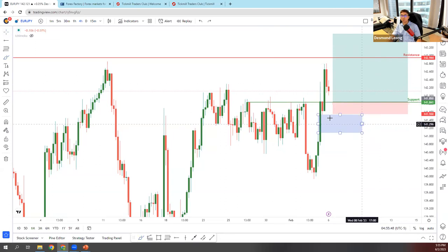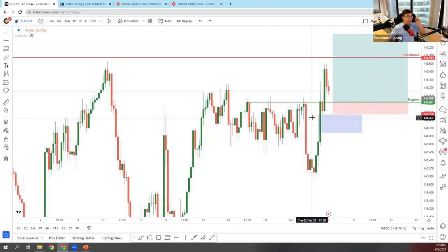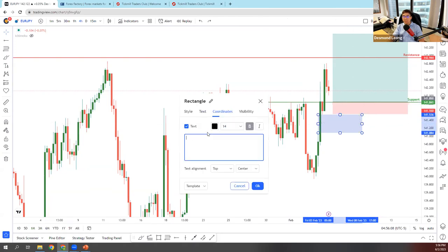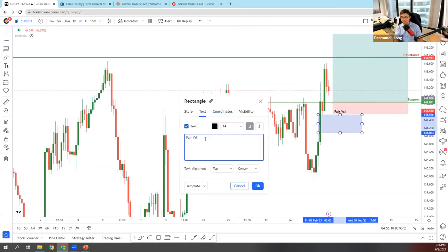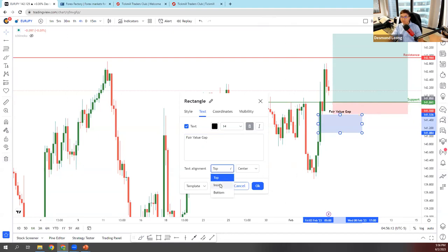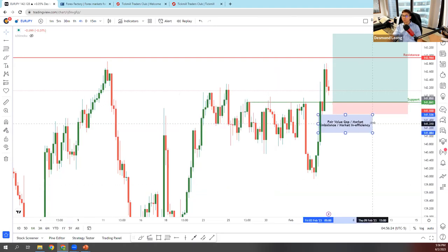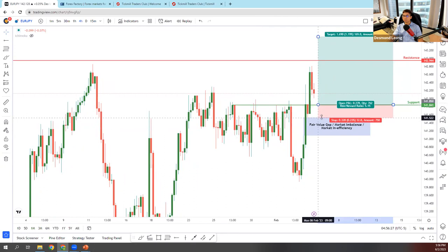Yes — as someone asked — that is the fair value gap, exactly right. For an ICT concept it's a fair value gap — you can also call it market inefficiency or market imbalance. There are many names for it. The best case scenario: I'd like price to go up, tap in, have a break of structure right there, before it retraces back down and possibly continues bullish.